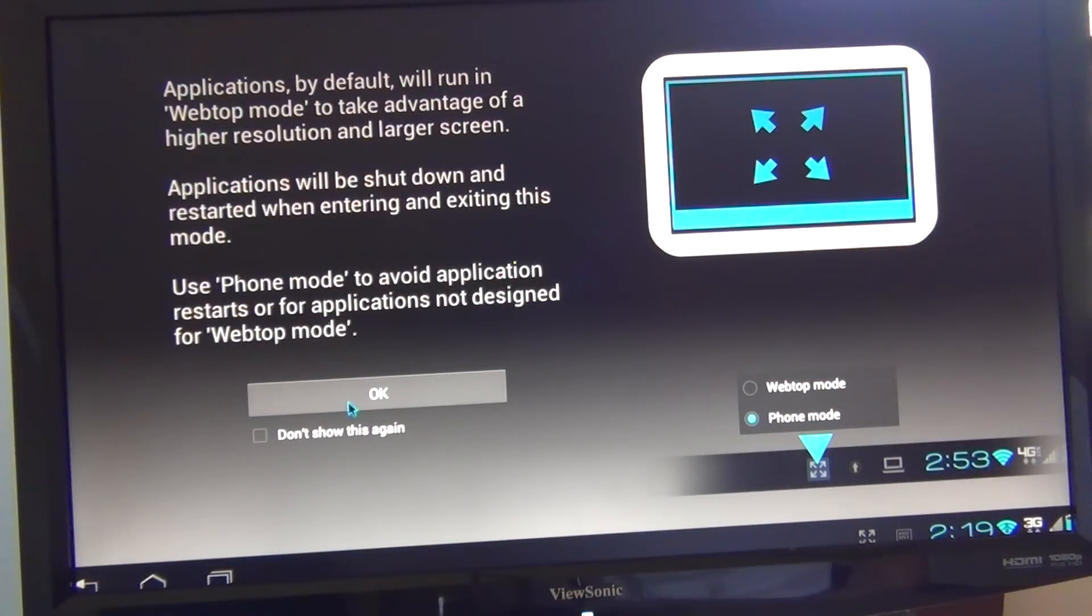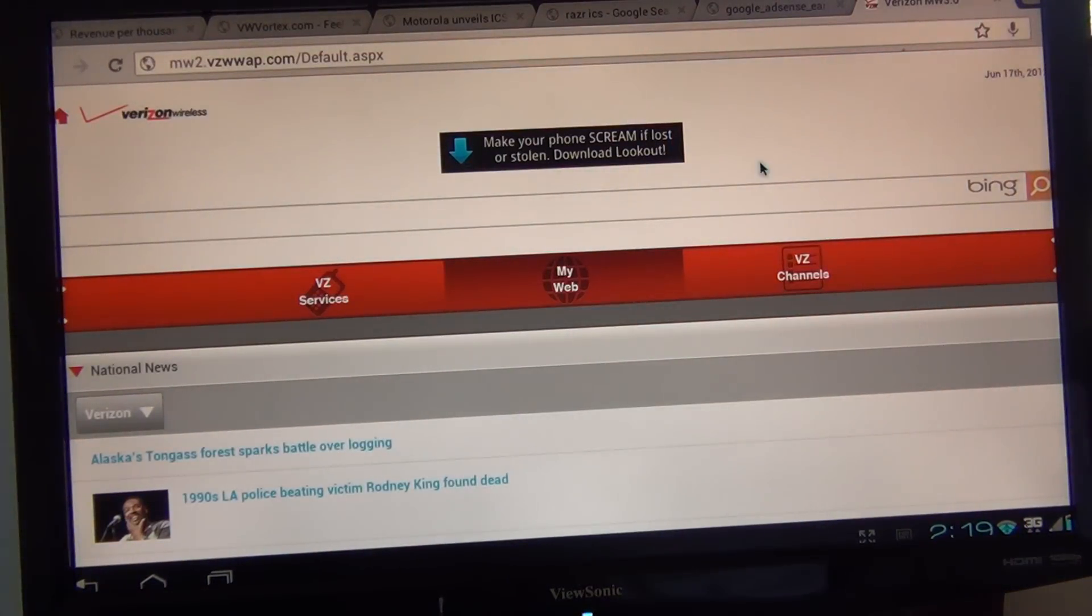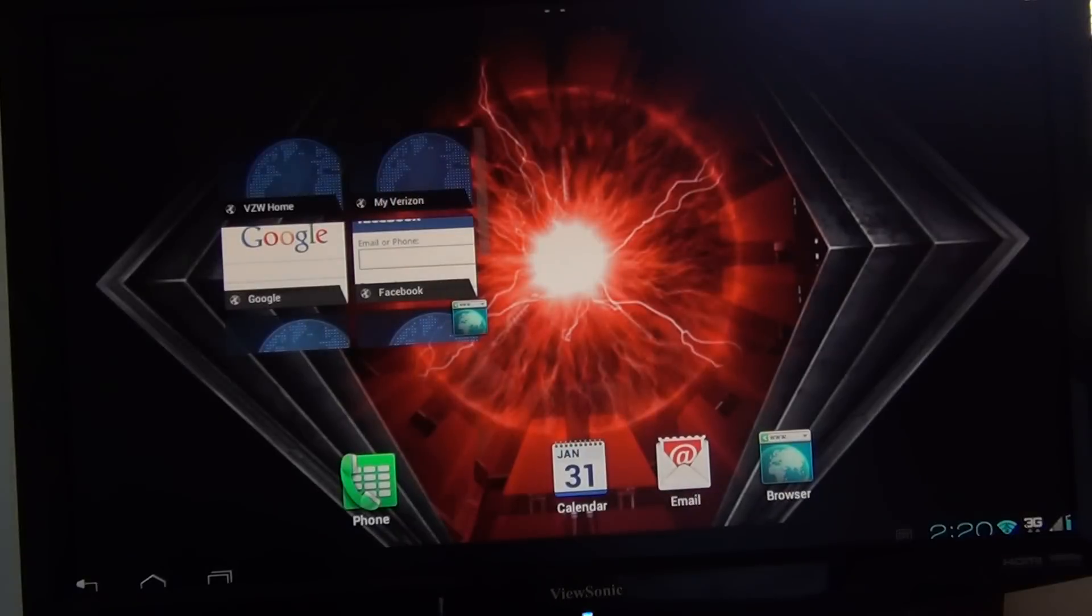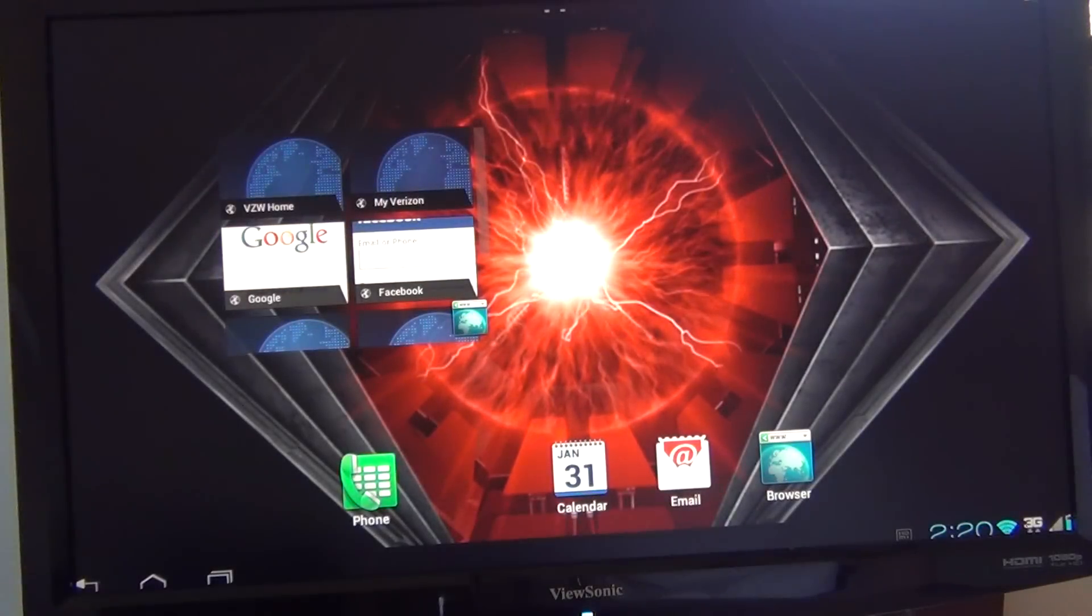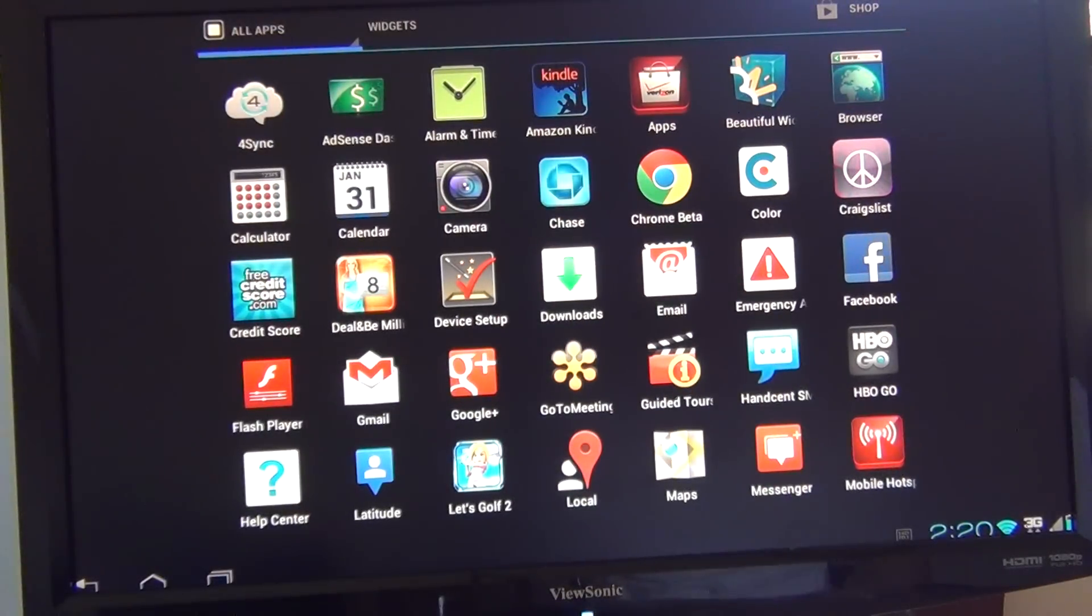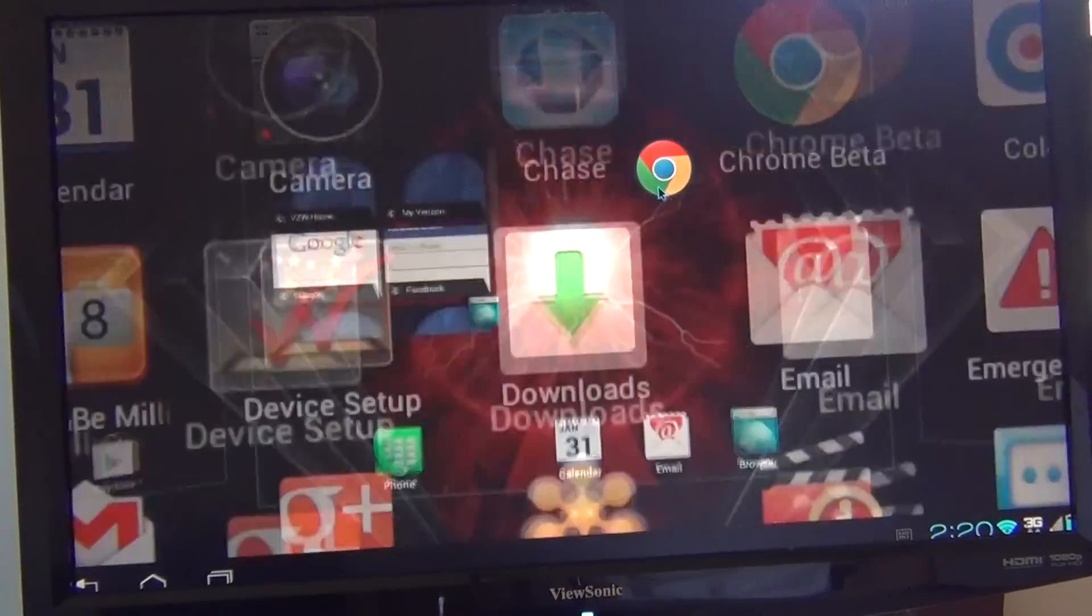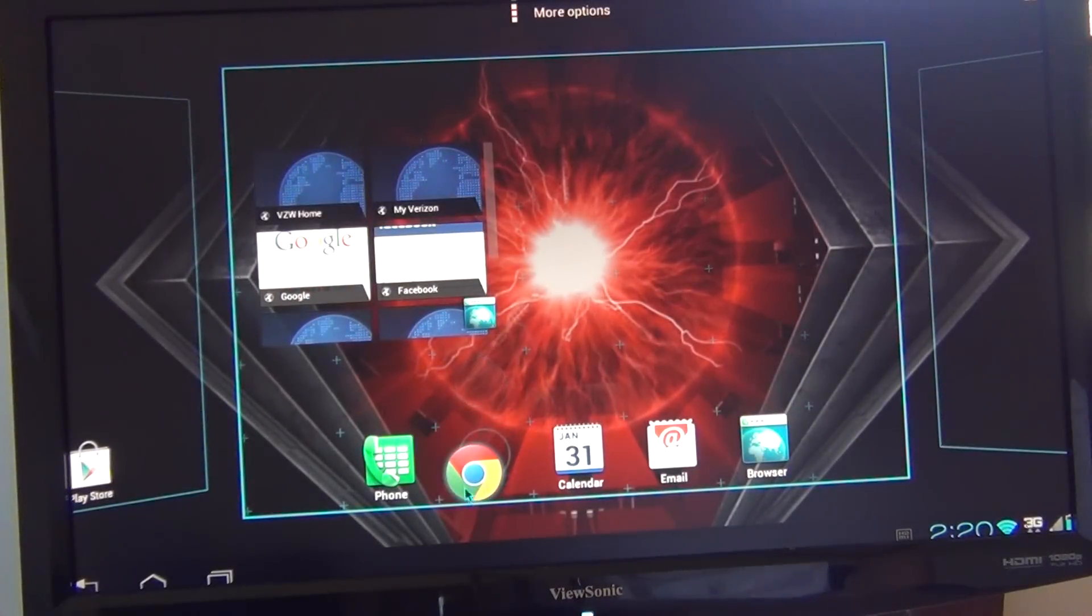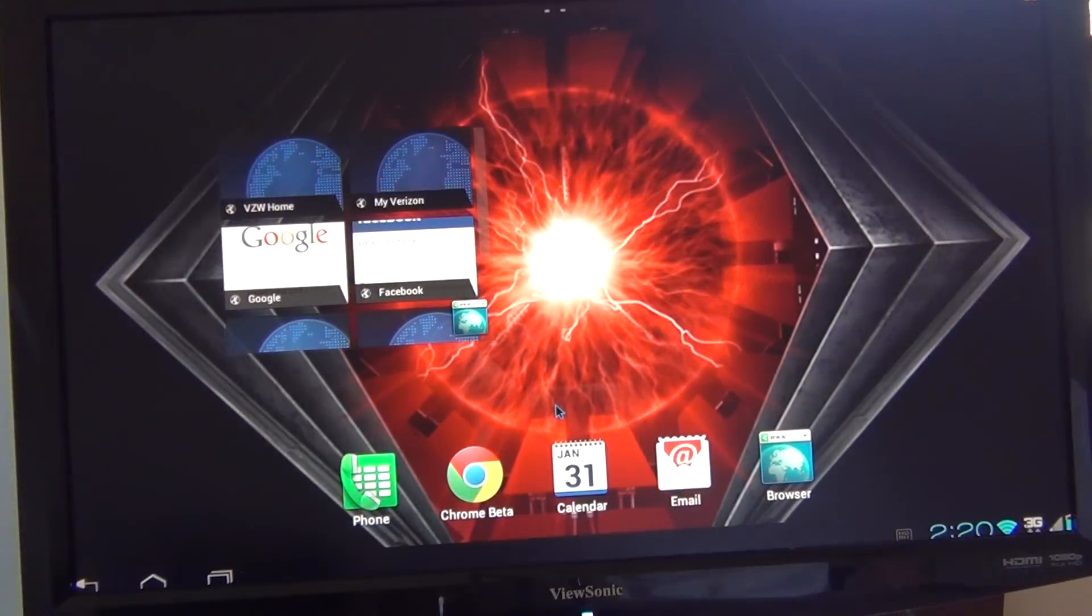I think those are some bookmarks right there. Yep, this opened up Google Chrome. Now, if I wanted to create a shortcut on my desktop, there we go. That's how you do that. You just long-press it in your app bar.